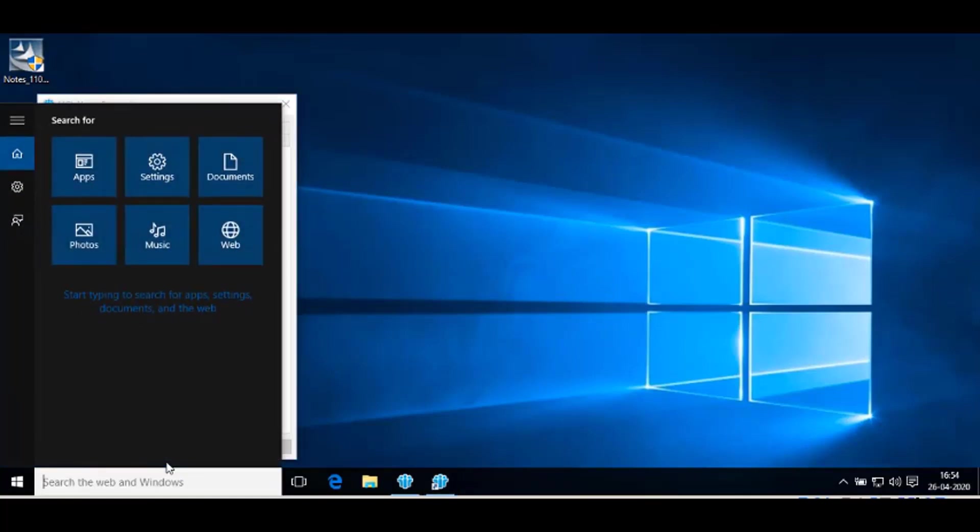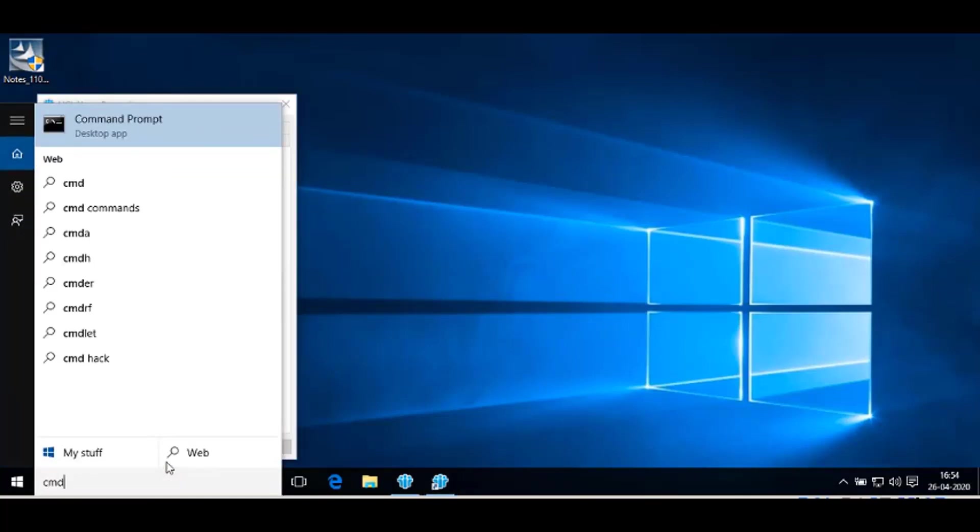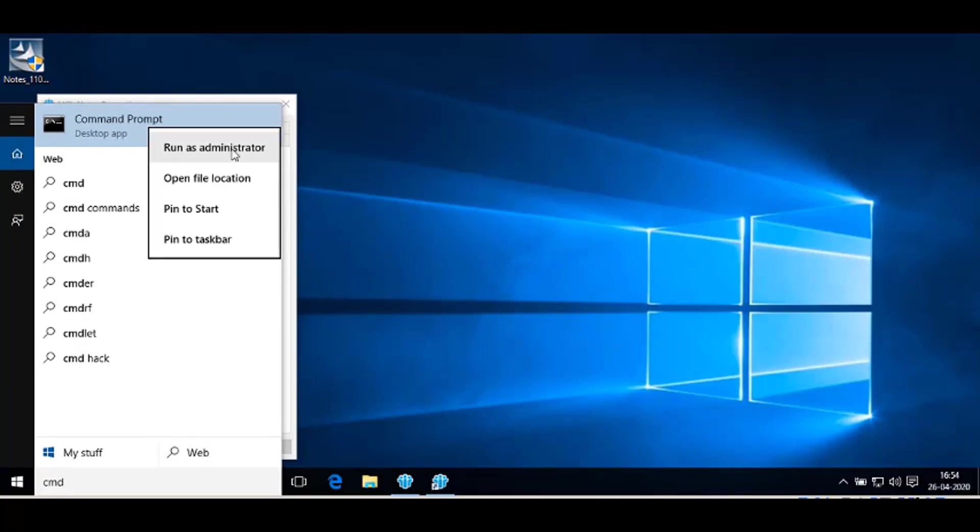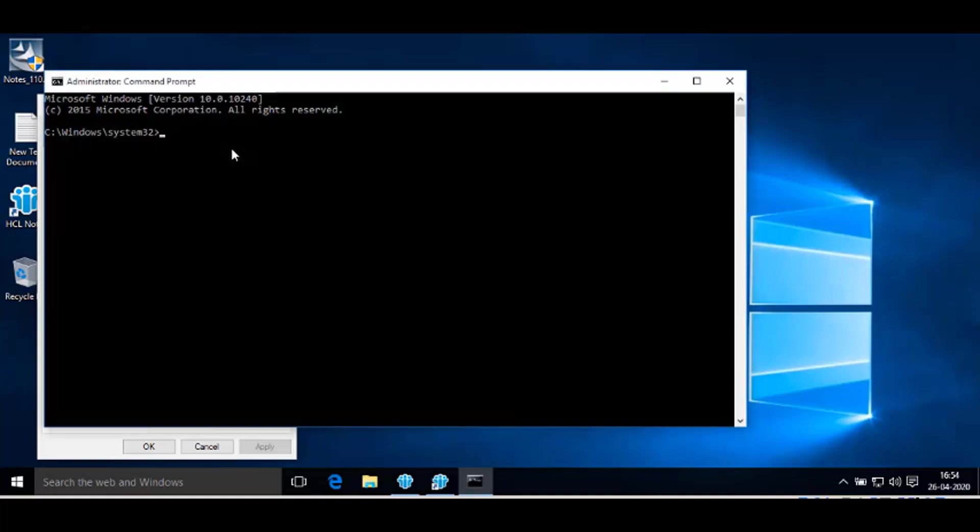In the search, type CMD to open the command prompt. Open the command prompt with Run as Administrator. It will open the DOS prompt.